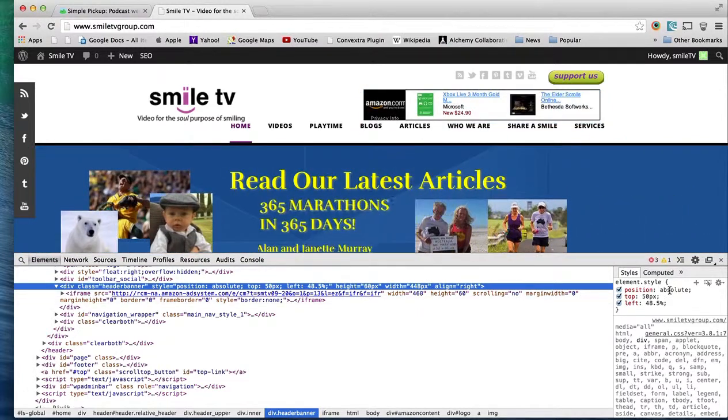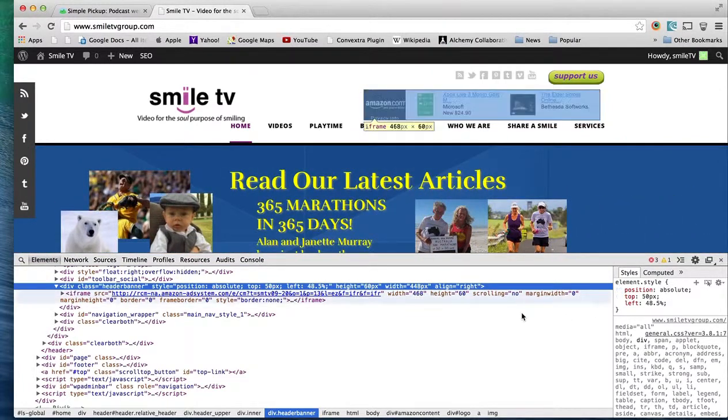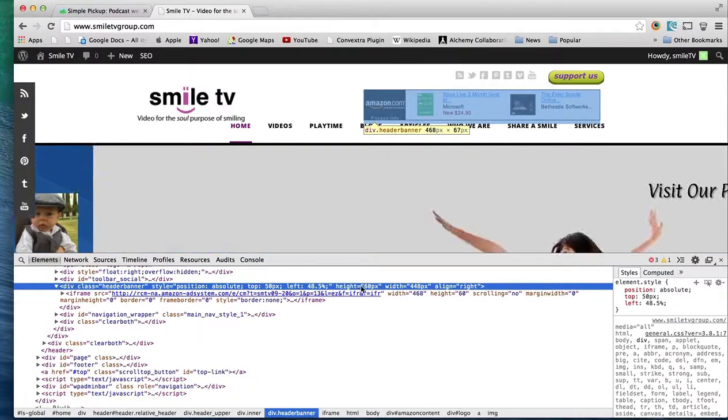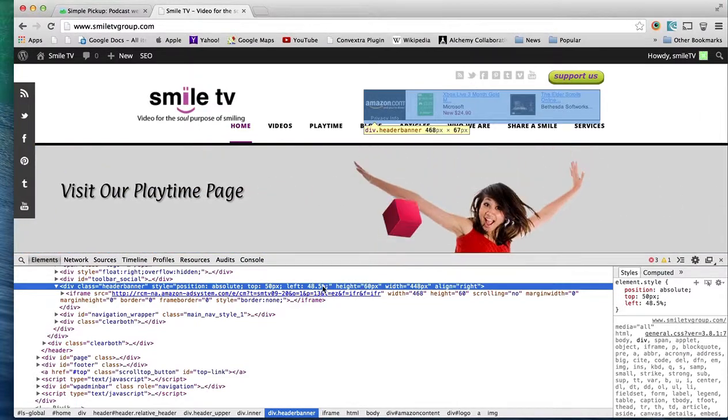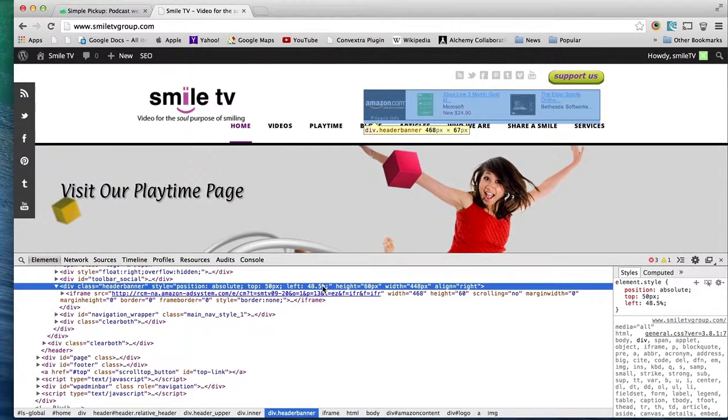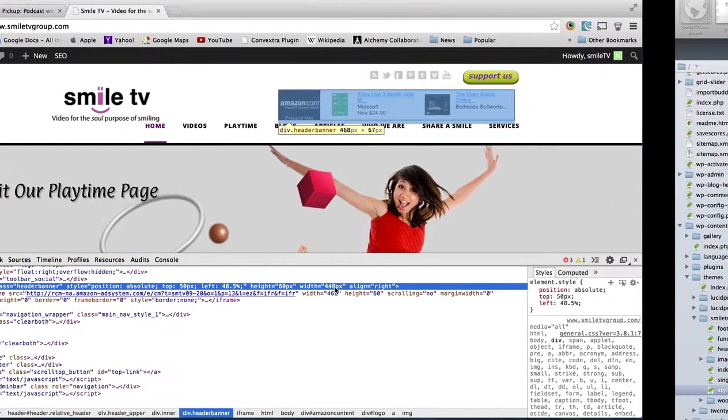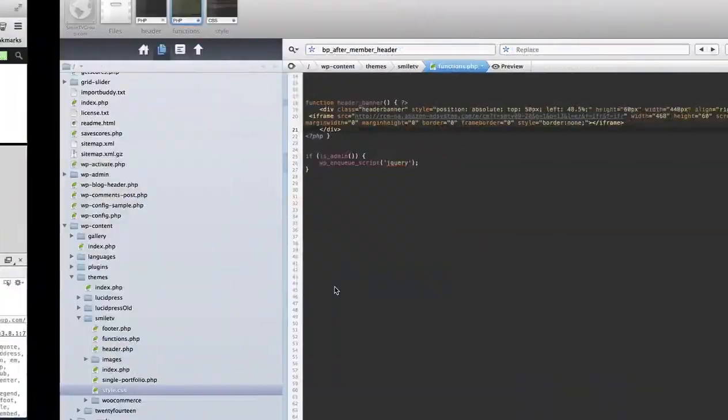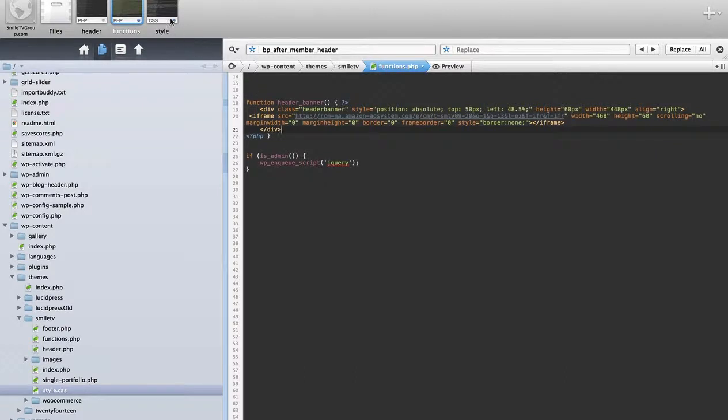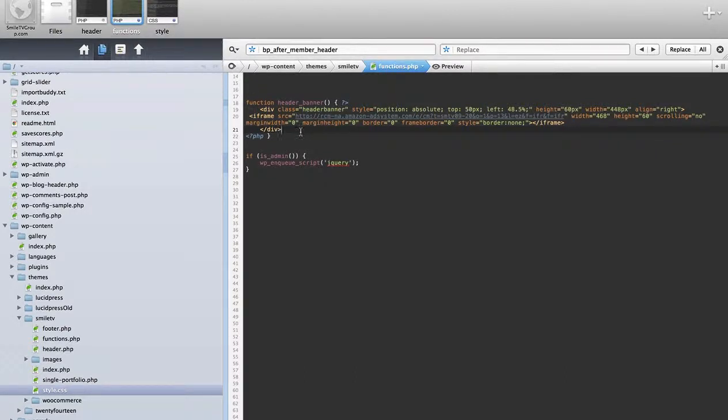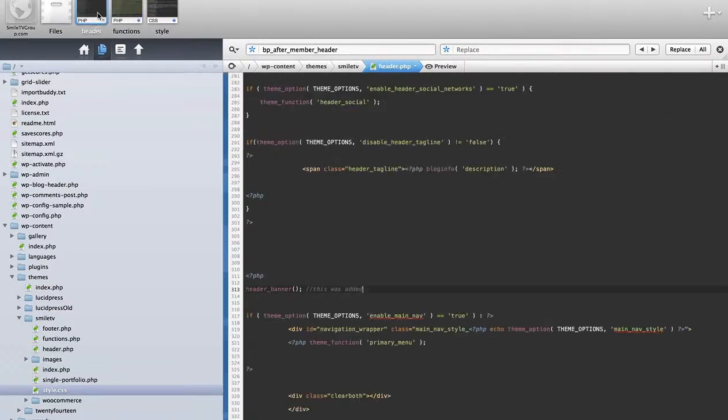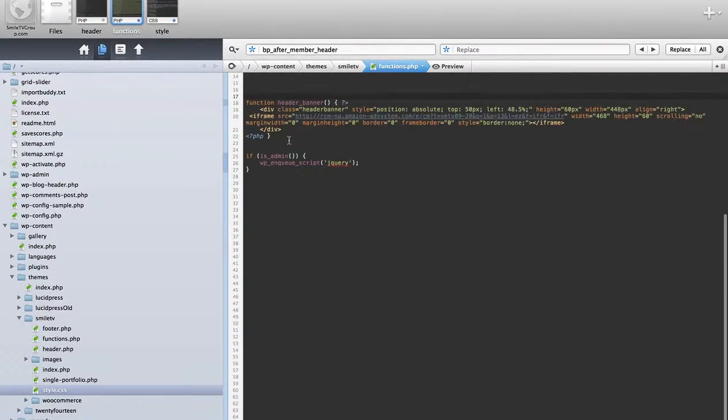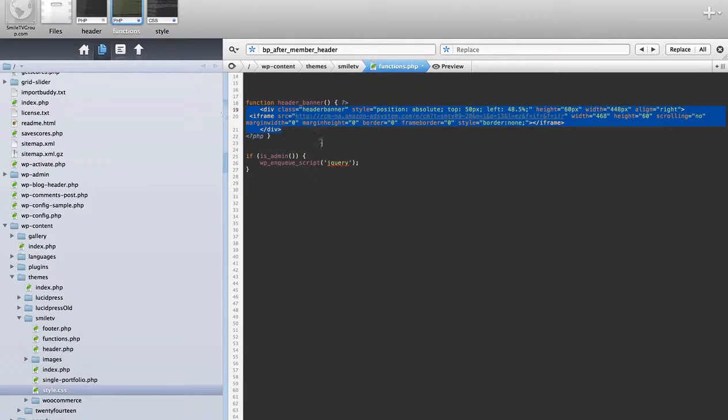Now the first thing is it has some inline styles, so the first thing I'd like to do is actually find this and remove those and put them into a CSS sheet. I found the code in my functions.php file. I found it because in my header I have a header banner function that calls this and returns this HTML.